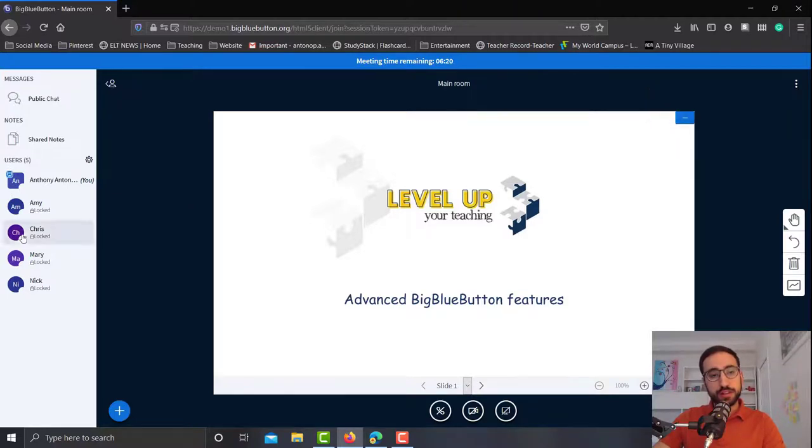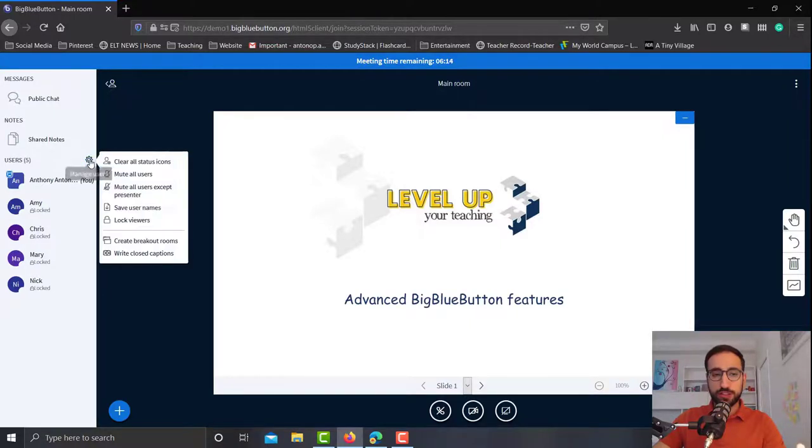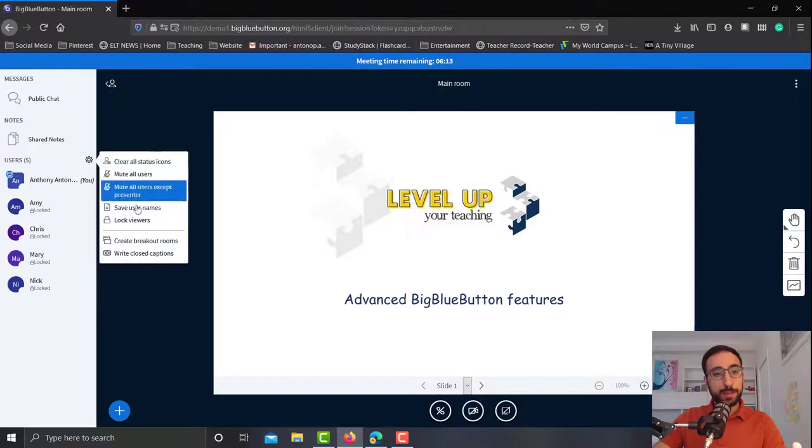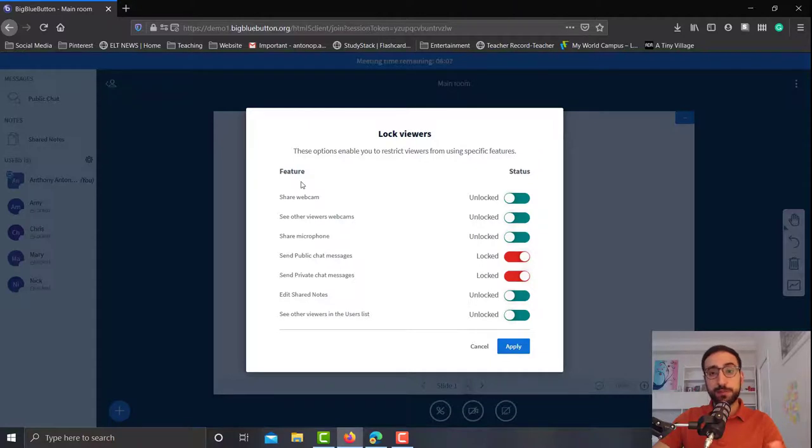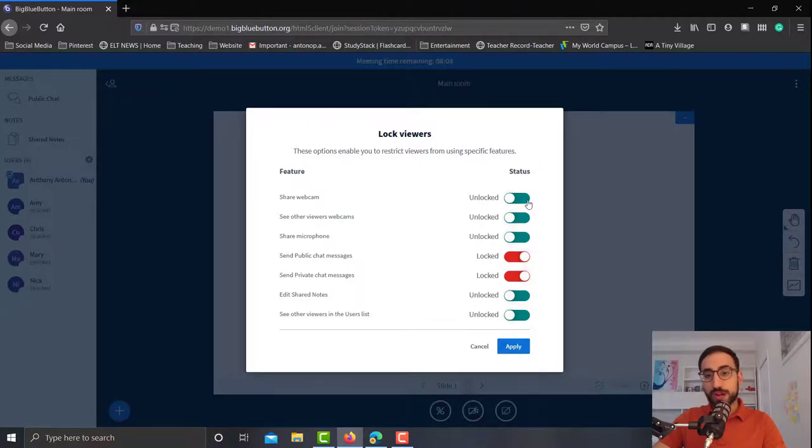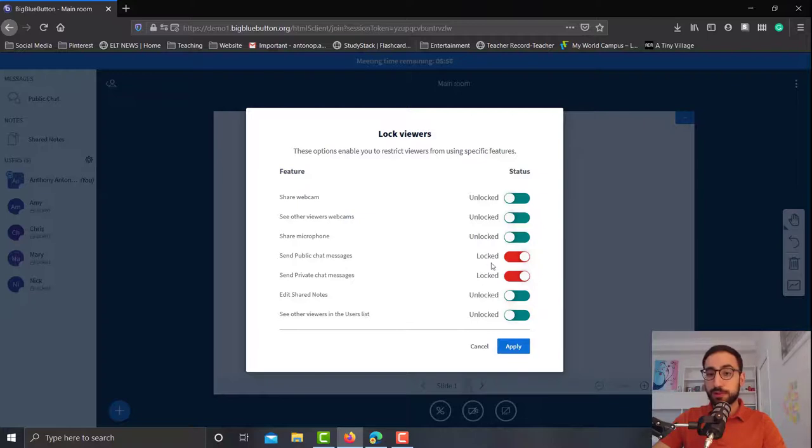The second thing I want to show you are the security rights. So if we go on and click manage users again, but now click lock viewers, you will see that we have some different features. For example, send public chat messages and send private chat messages are both locked.